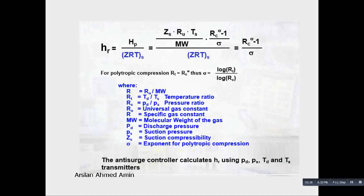If there are multiple actions and multiple loops, then we use a PLC. Furthermore, in a dedicated controller the time response is very fast compared to a PLC, where the time response is limited by the scan cycle. Since anti-surge response is a very fast process, we need a very fast controller action. Therefore, a dedicated controller is usually used for anti-surge applications.